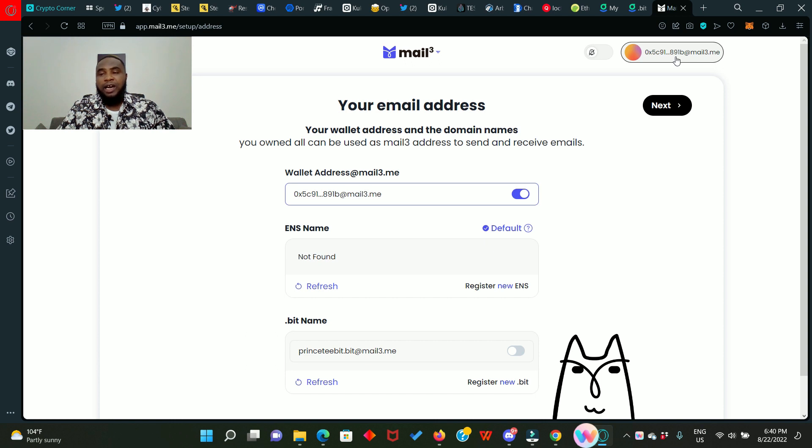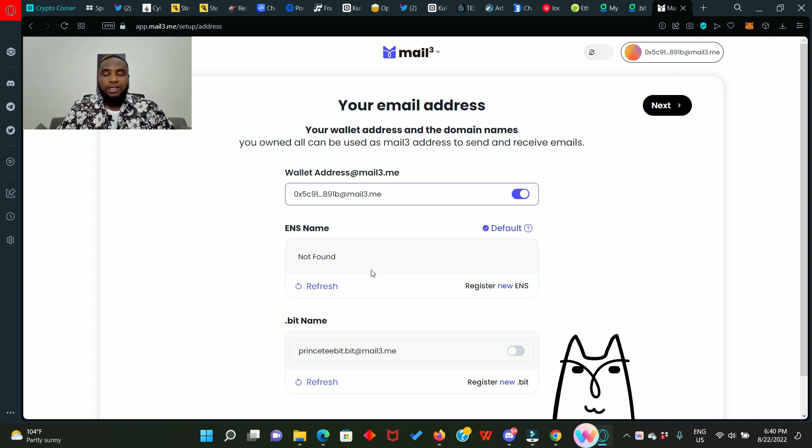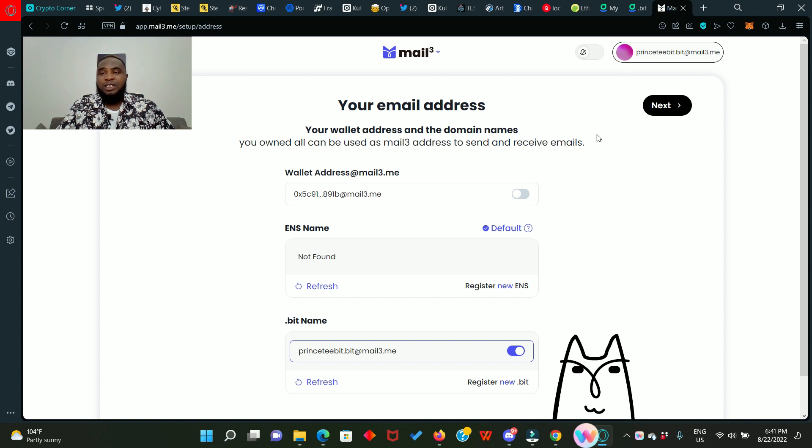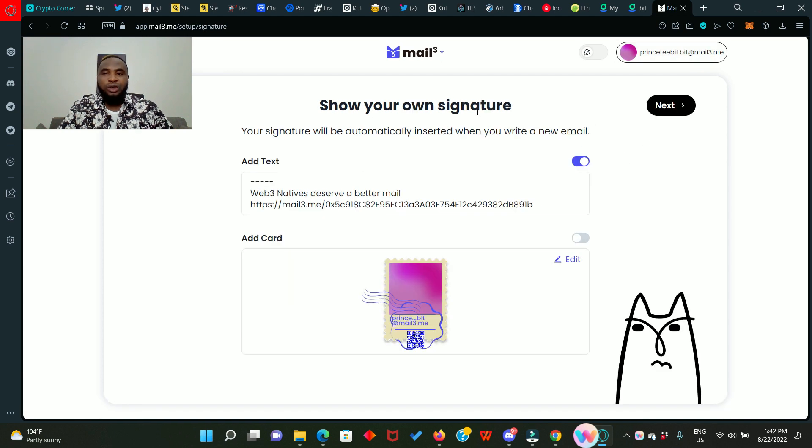And top here you will see that your wallet address has been attached to your Mail3 ID. If you don't want it to go this way, you can change it with your ENS name if you have one, or you can change it with your dot beat name. Just click on this. It has changed from the original address to printstiilbit dot beat at mail3 dot me.